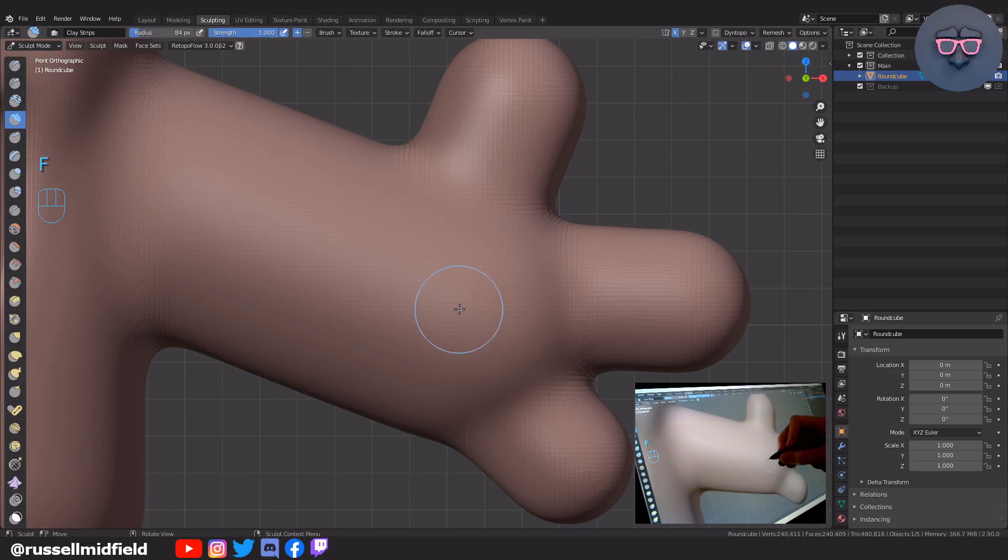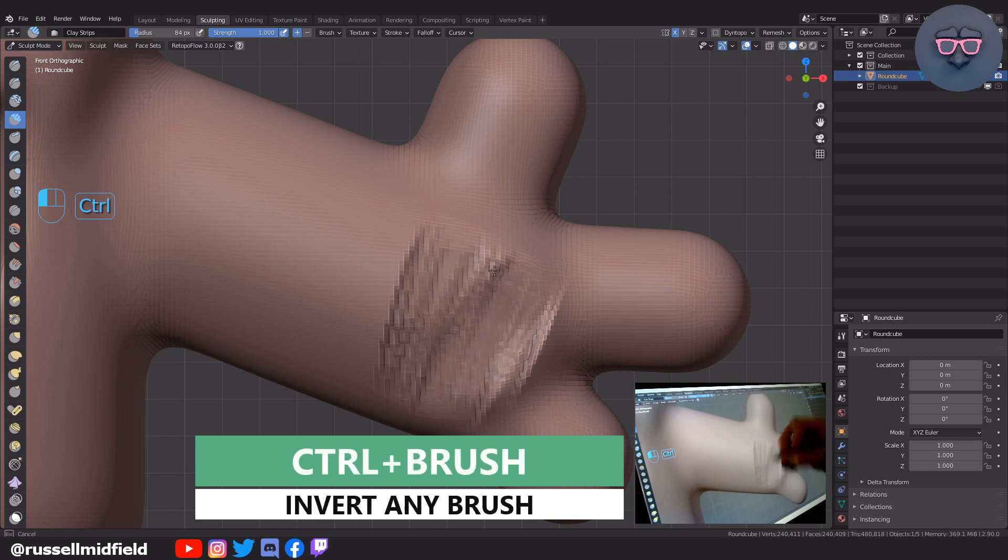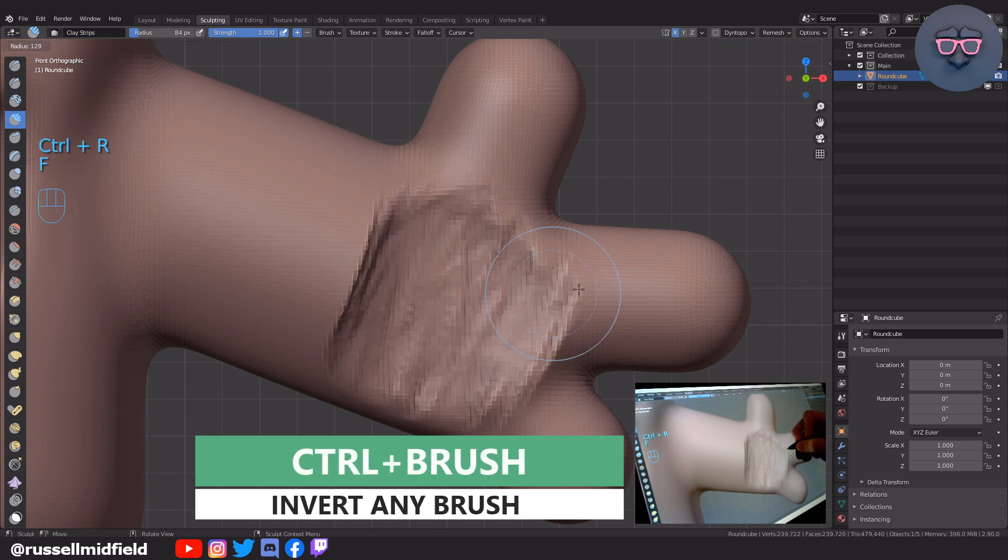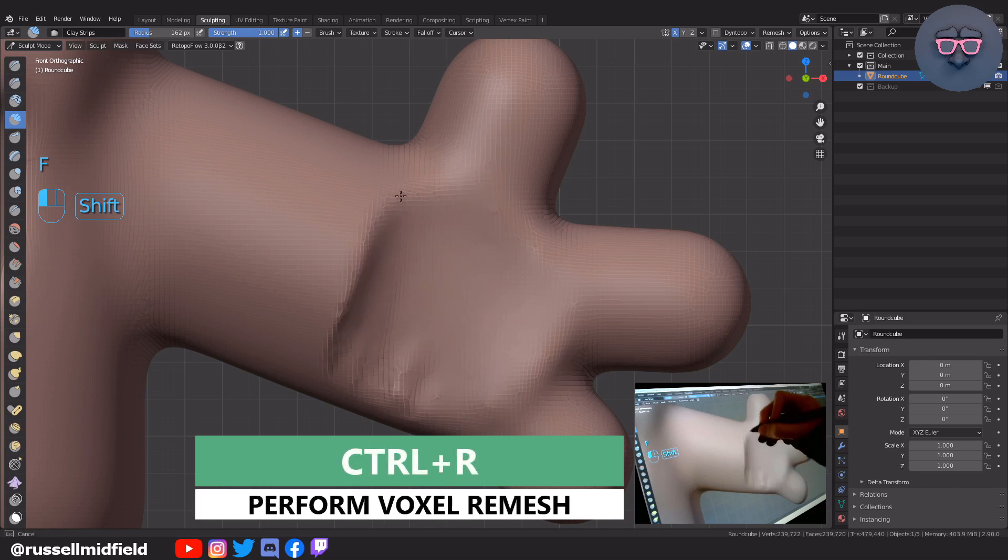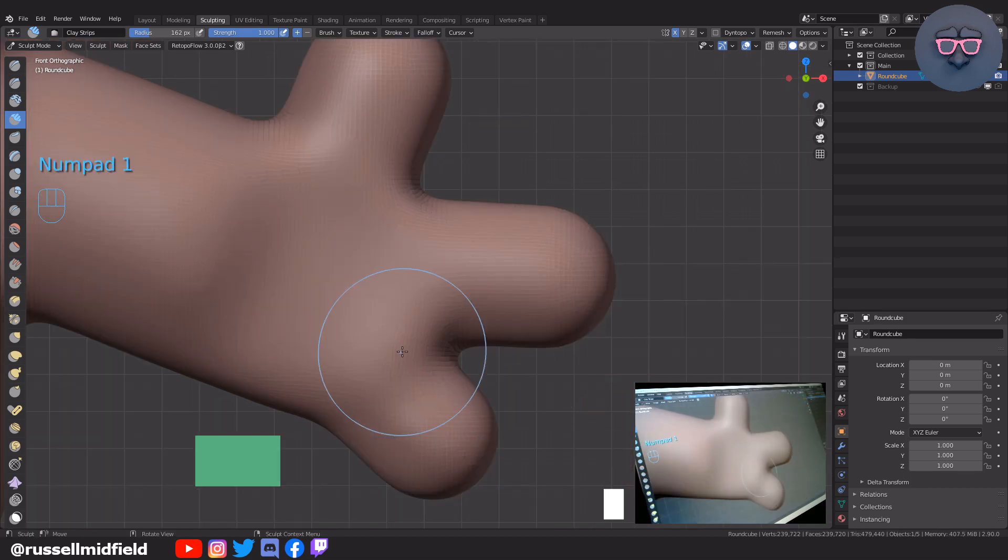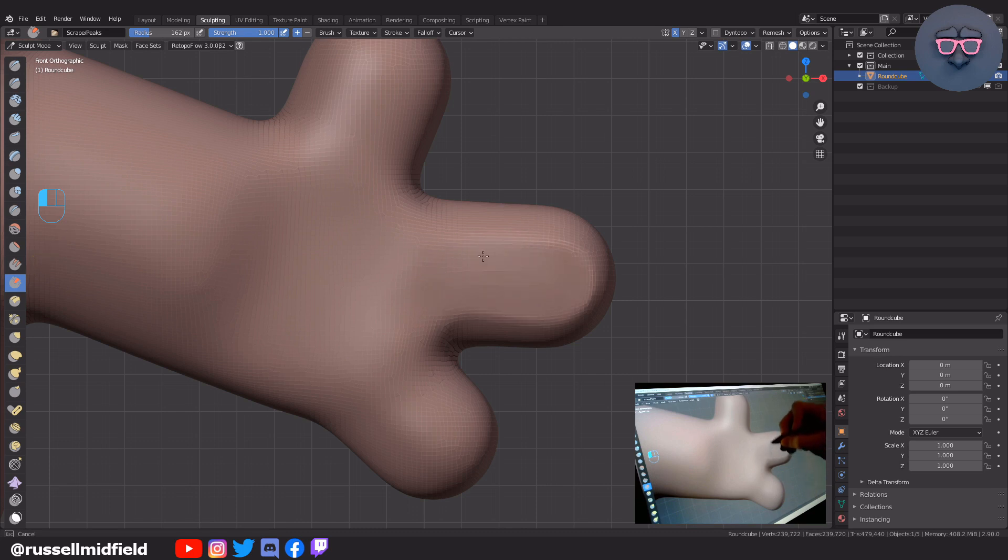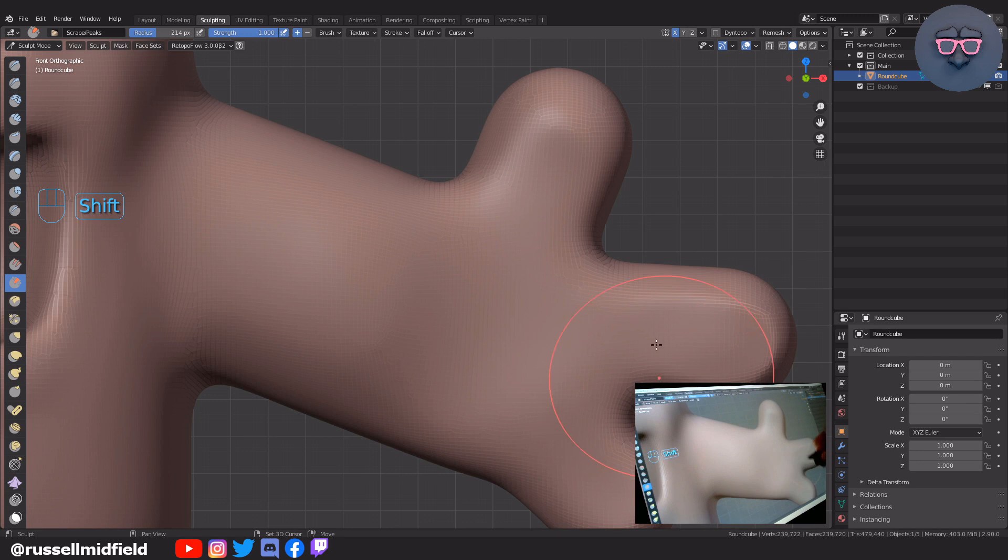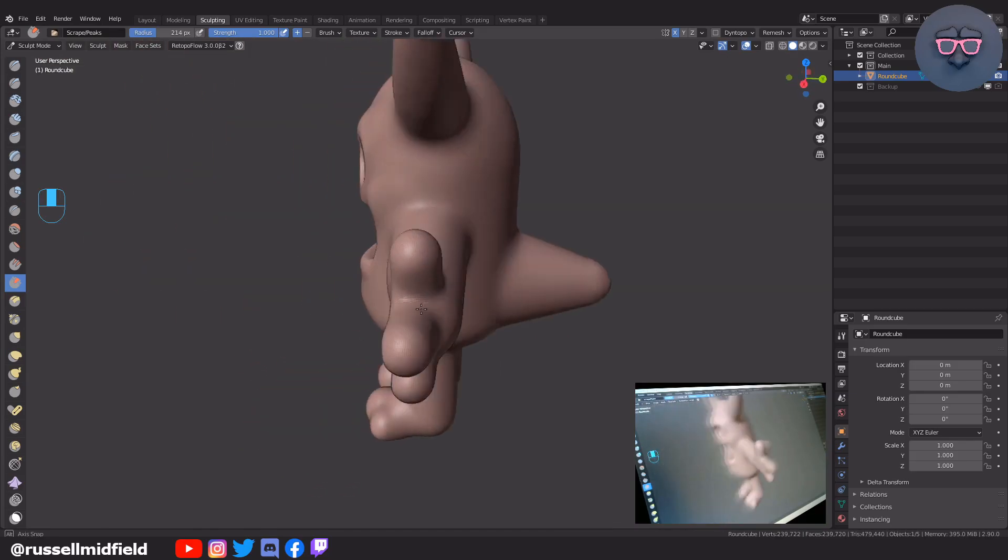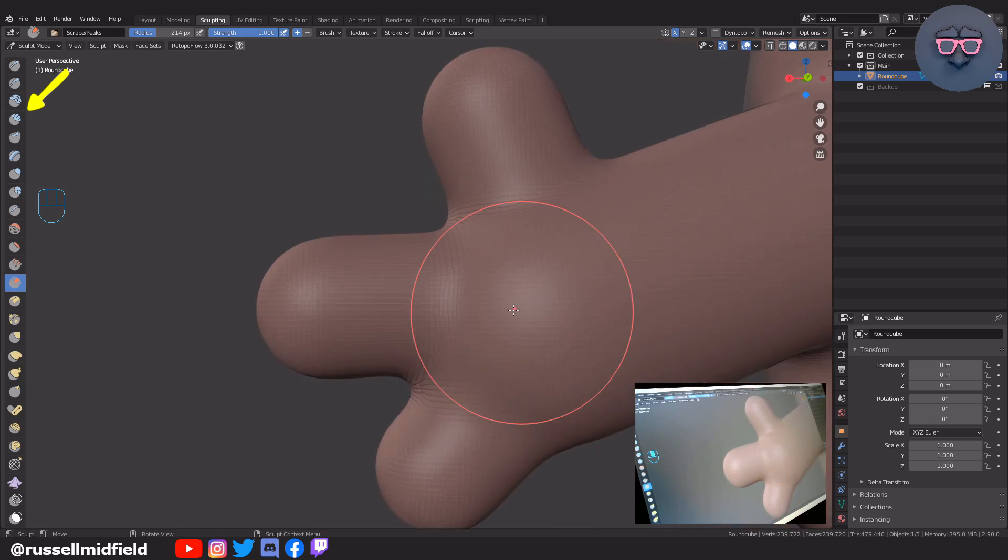For the hands, I'm going to hold Ctrl to dig out and flatten an area for the palm. Ctrl+R and Shift to smooth. Going to be doing this a lot throughout the model. Here I'm using the scrape brush to flatten out the front of the fingers and palm a little bit. Then for the back of the hand, back to the clay strips brush and sculpting in some knuckles.